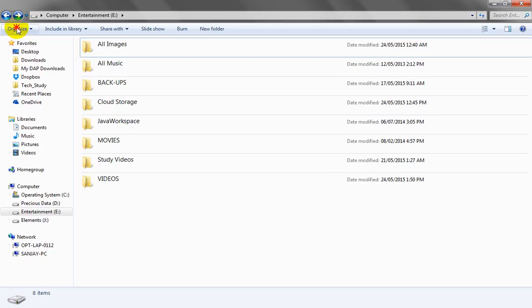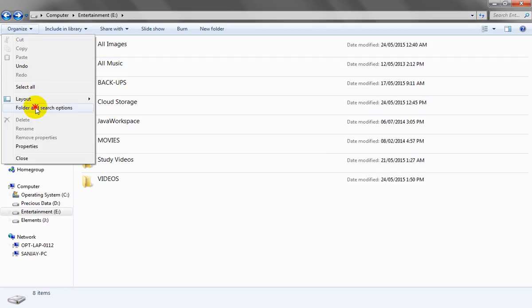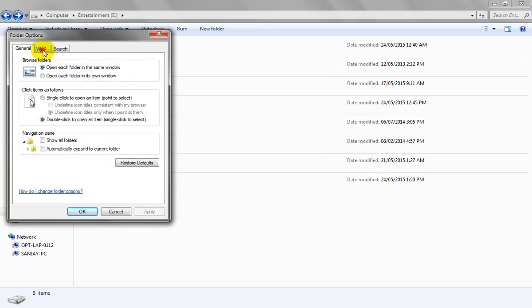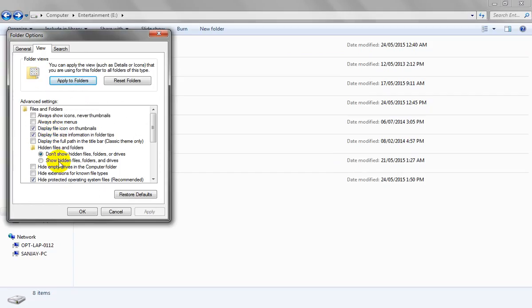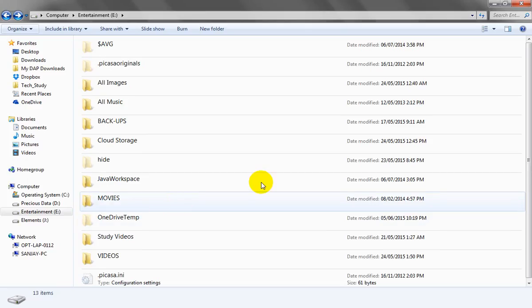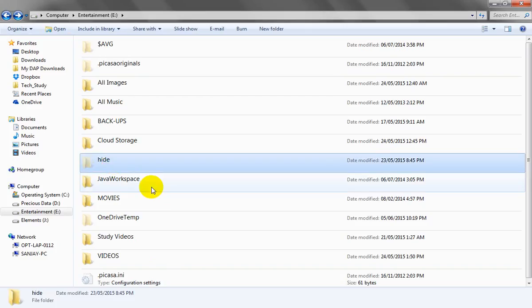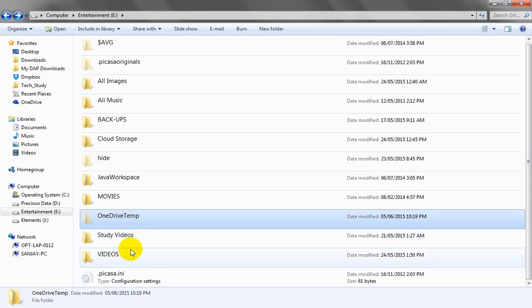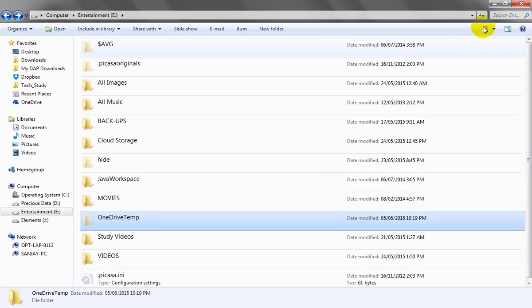If we go to Organize, then Folder and Search Options, click on View, and then enable 'Show hidden files, folders, and drives', and click Apply and OK — we can see that the gams folder is still not visible. Even other hidden folders are visible, such as the one I hid using the regular folder options. OneDrive and Temp are available, but the gams folder is not visible here.